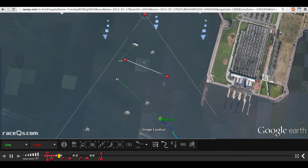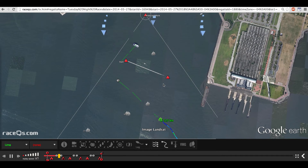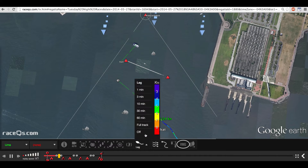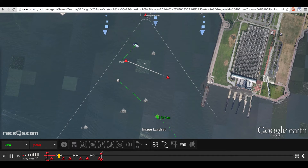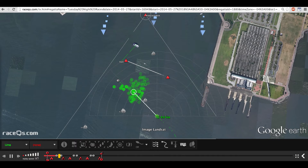The next tool I want to introduce you to is called the VMG display. The VMG display, much like the trajectory line, is a very useful tool for learning how to become a better skipper.